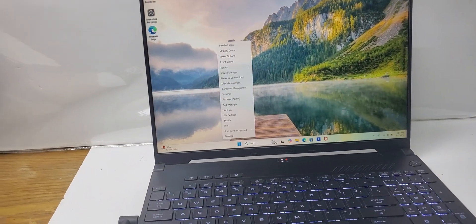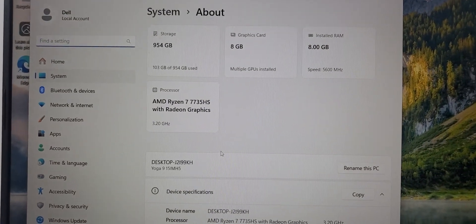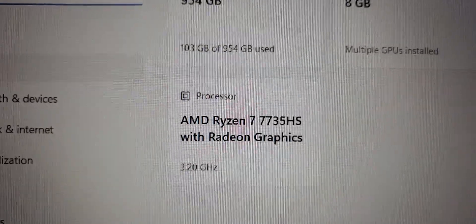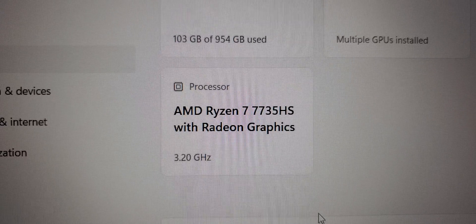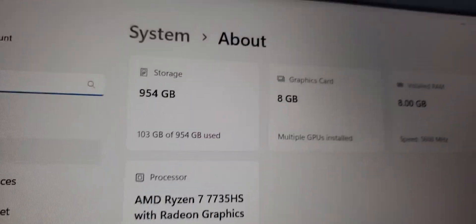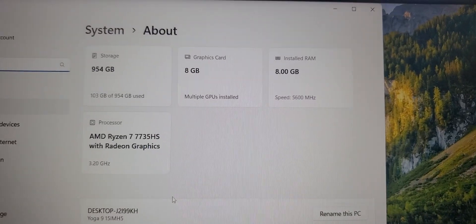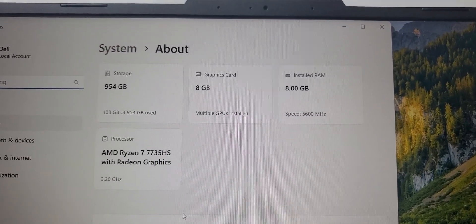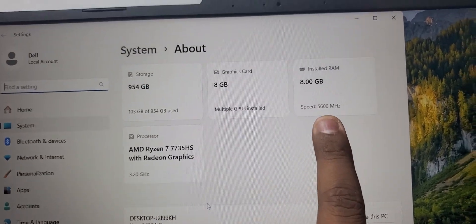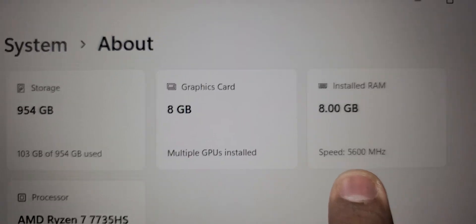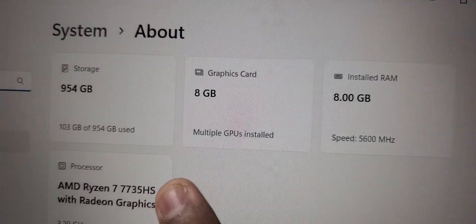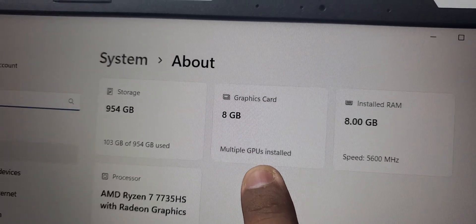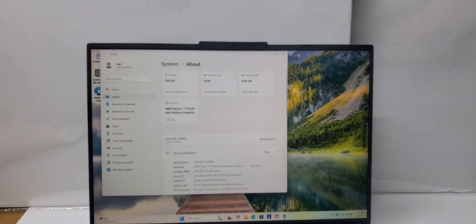This laptop has a Ryzen 7 7000 series, which is a very nice and strong processor: the 7735HS. This is the 2024 model, so it is equivalent to the 13th generation or 14th generation laptops. It has 5600 MHz DDR5 RAM, 4GB for the memory, and this is the memory for the GPU which is 8GB dedicated.